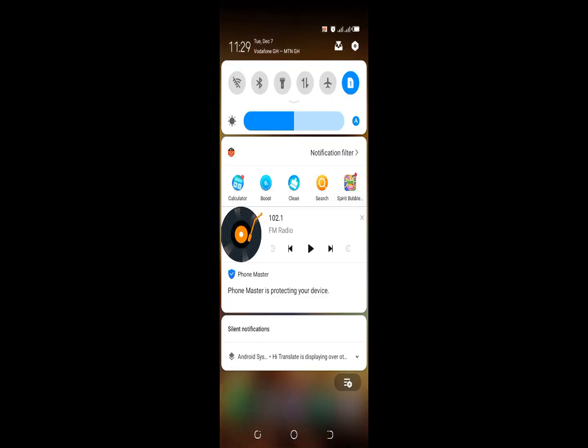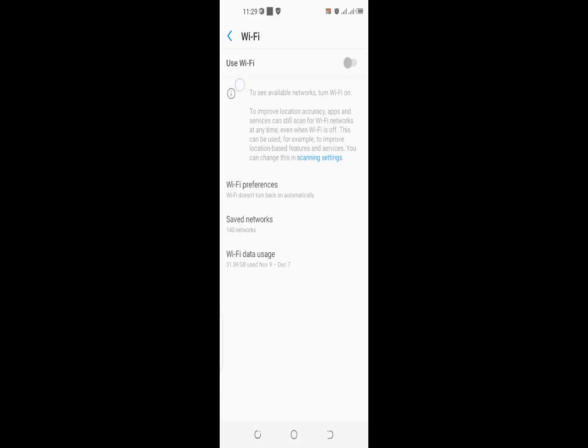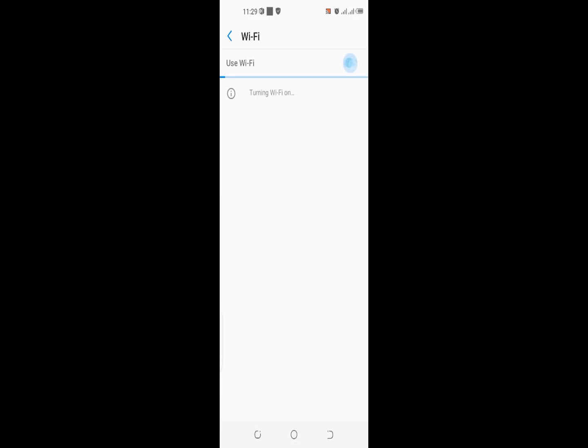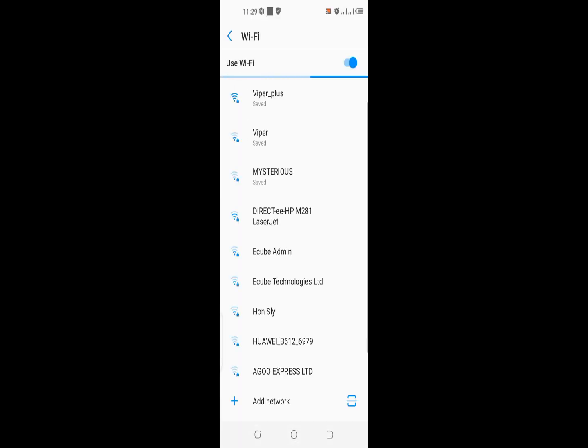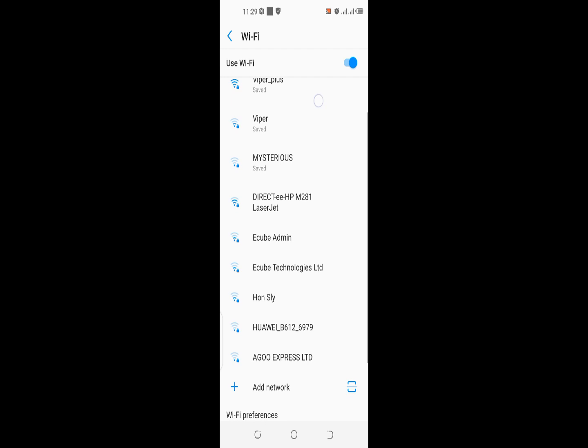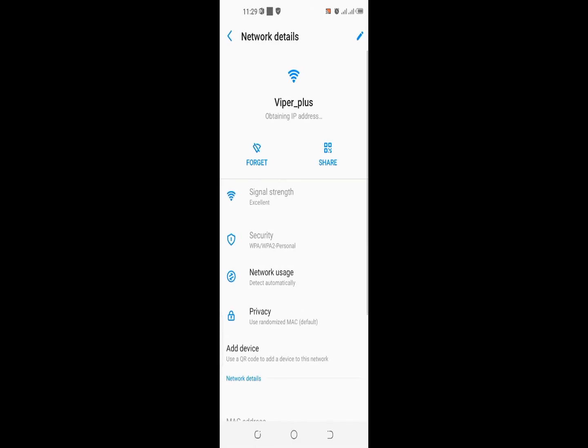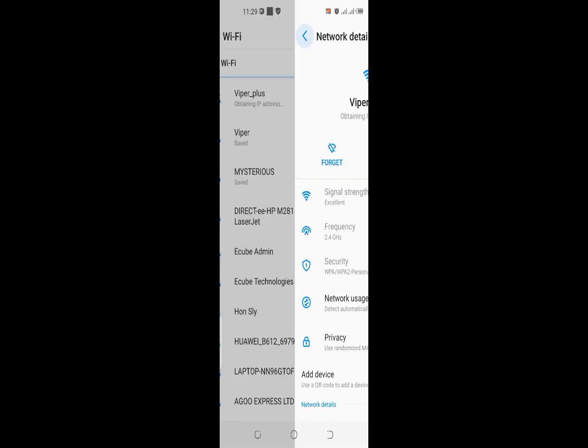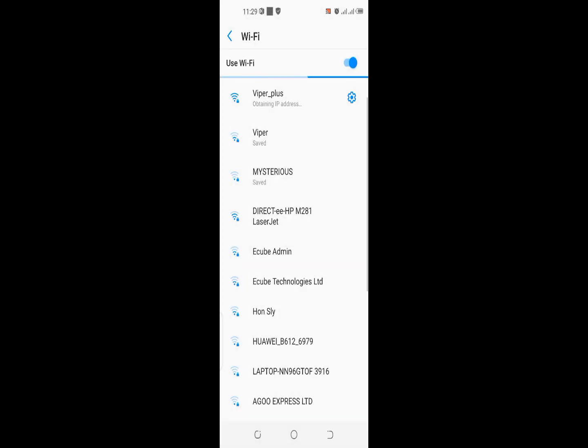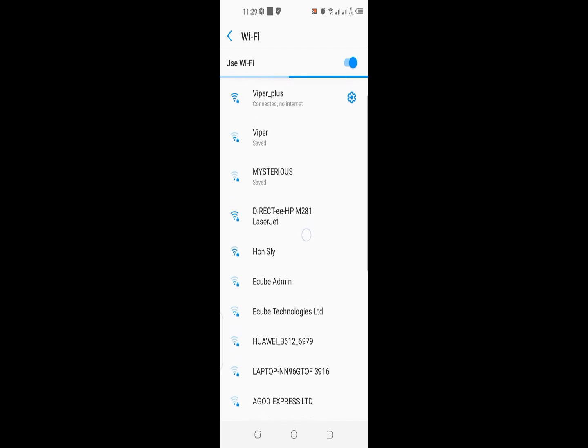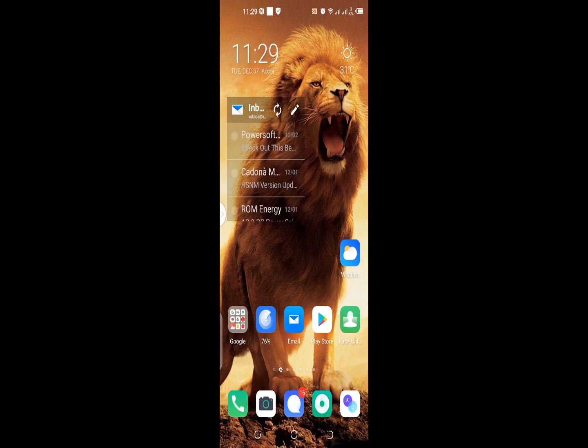I've brought the extender to a different location, I'm about to connect to it. We can see Viper Plus, so it's trying to obtain an IP. I'm connected now. Let me see if I can browse the internet.